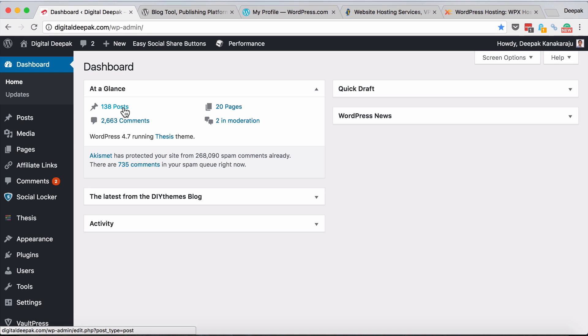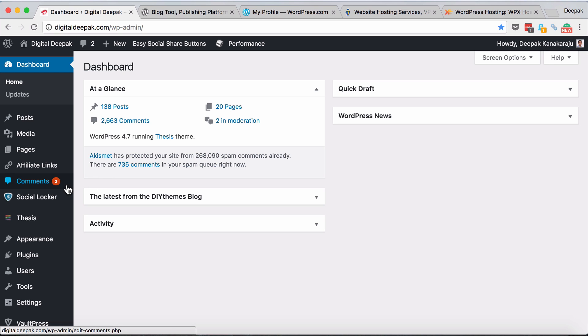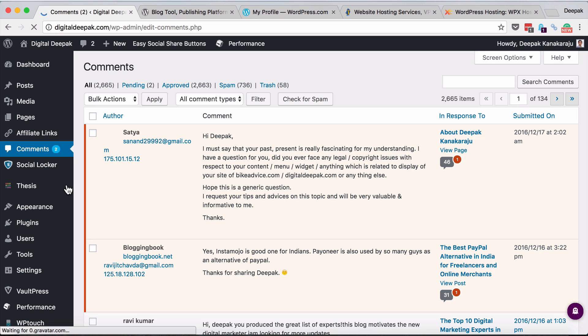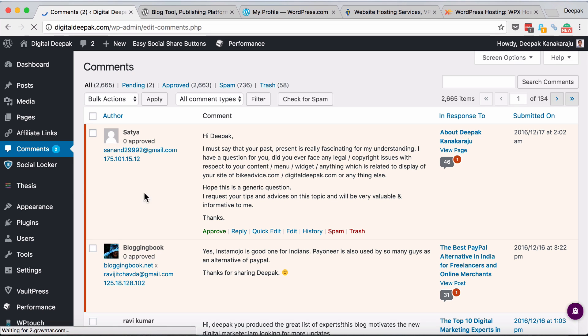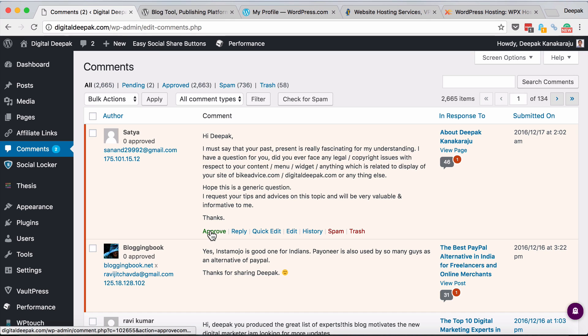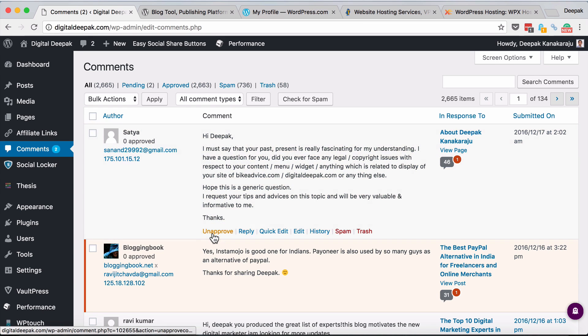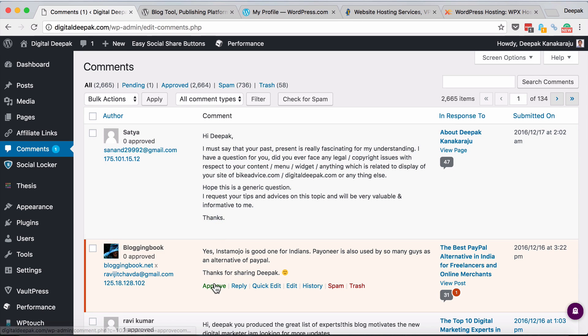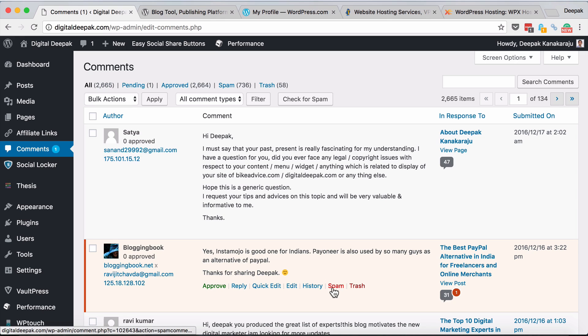The dashboard shows the number of comments and comments waiting moderation. If I have to approve the comments which are waiting for moderation, I can click on the comments section here. Here you can see there are two comments waiting for moderation. I would just look at the comments to check if they are spam. If it doesn't look like spam I would approve, if it looks like spam I would mark as spam or delete it.